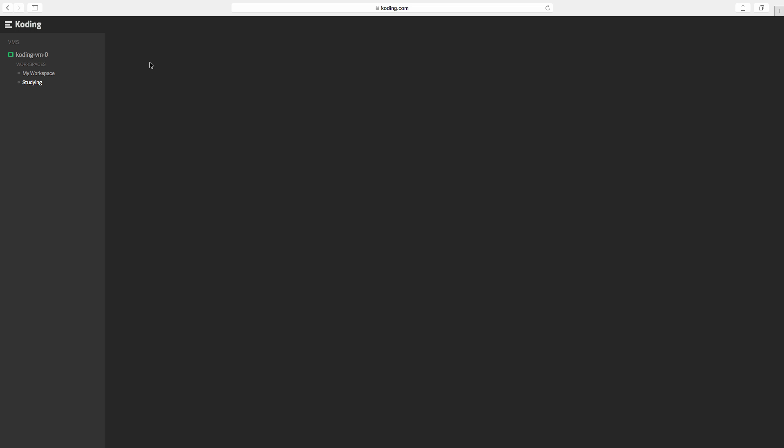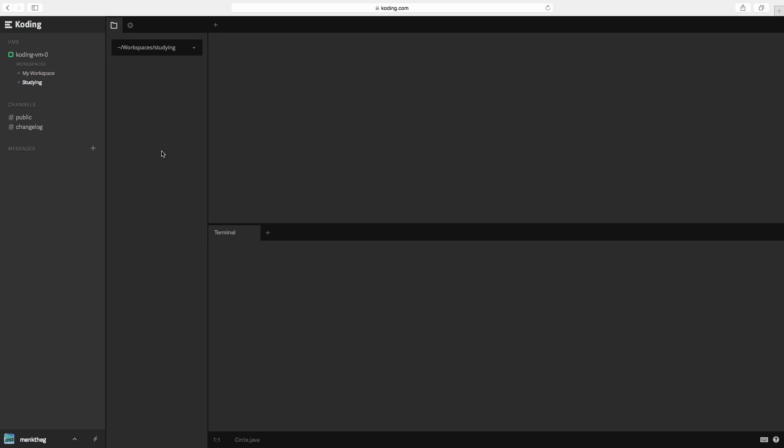We're going to start by refreshing this page because not everything is showing up that I want to. Okay, there we go.